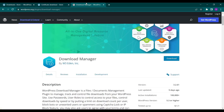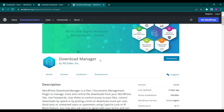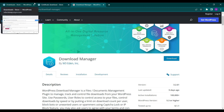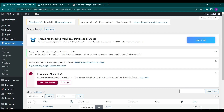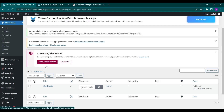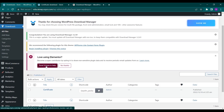So this is how you can use this Download Manager plugin to create your own downloads on your website and enable users to download files. Thank you for watching — that's it for this video. Hit the like button if you liked this video and subscribe to Educate WordPress.